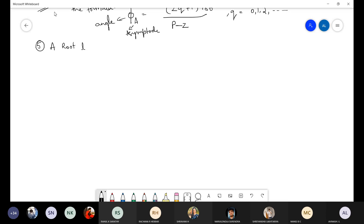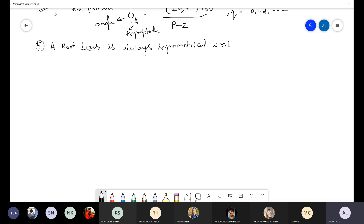Step 5: Root locus is always symmetrical with respect to the real axis. This means the top part of the root locus should be a mirror image of the bottom part. If you have not drawn it symmetrically, you will end up with a wrong answer.